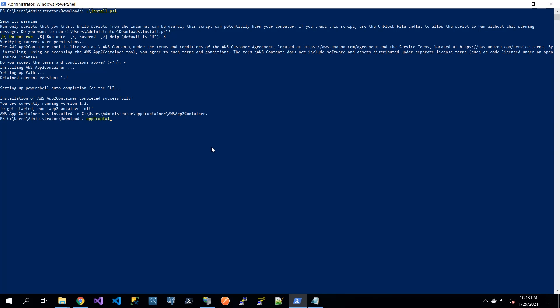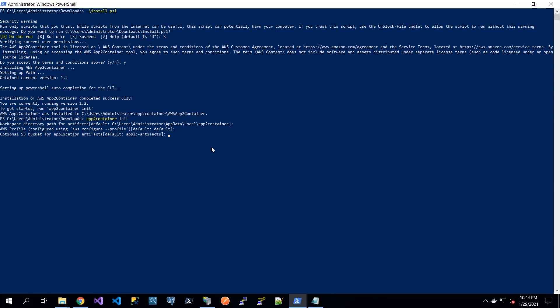Now I am going to be initializing App2Container using the command App2Container init. It's asking for the folder where it will store the artifacts created through App2Container. It's also asking for the profile that is used to provision the resources within AWS. For the S3 bucket, even though it states optional here, I would recommend creating an S3 bucket and specifying that. The reason is that when we are about to deploy the resources, we will have one master template stored on the machine itself, but we will have additional nested templates stored within the S3 bucket.